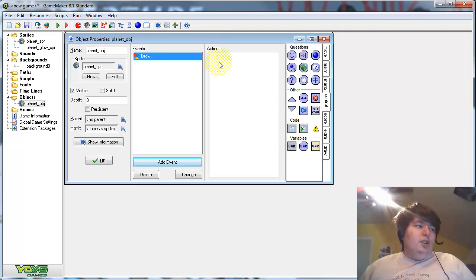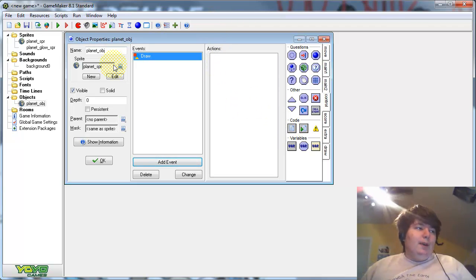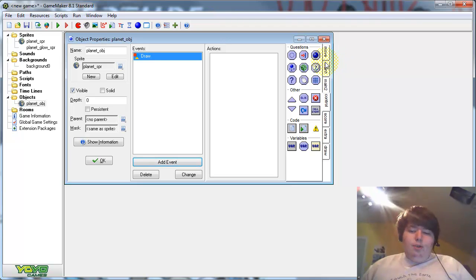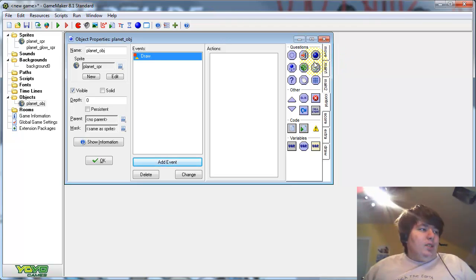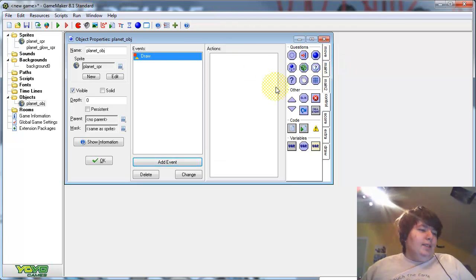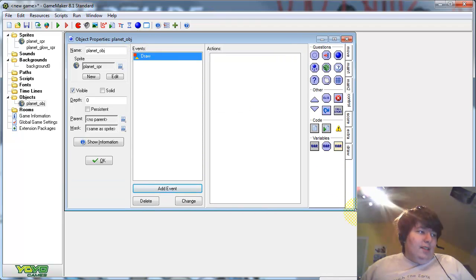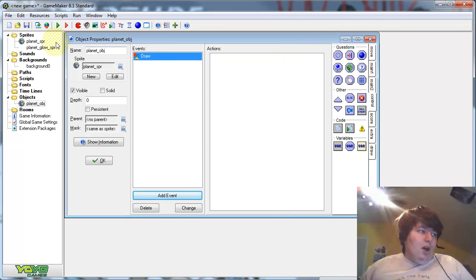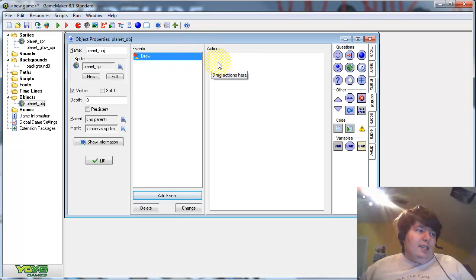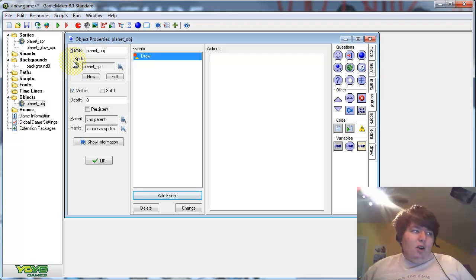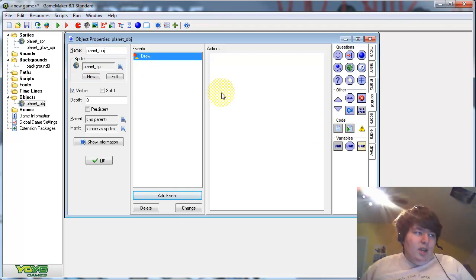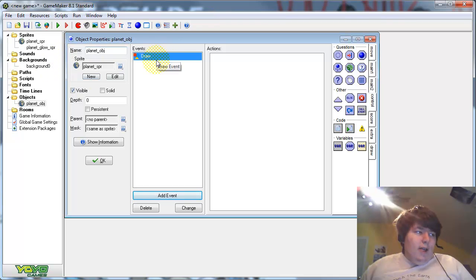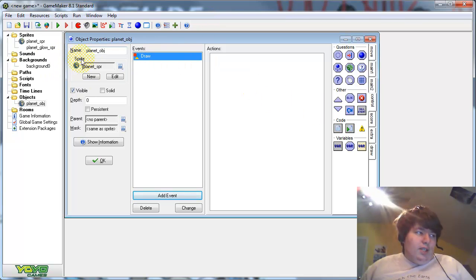Before I do that, I should mention the way game maker works if you don't know this. If the object does not have a draw event, then it will draw the sprite that you put in here automatically. But if it does have a draw event, then it will not automatically draw that sprite. So if you have a draw event here, then you're gonna need to draw this sprite manually.